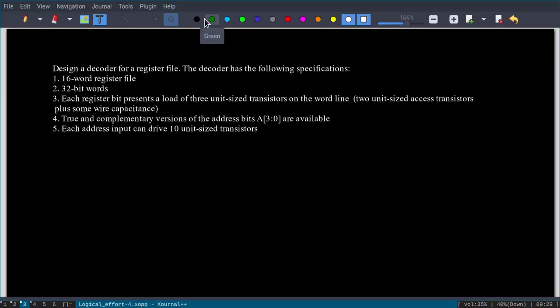In this video, I am going to design a decoder for a register file. The decoder has the following specifications: it is a 16-word register file and each word is 32 bits. Each register bit presents a load of three unit-size transistors, so the total capacitance will be 32 × 3 = 96. The true and complementary versions of the address line are available, meaning each address input can drive 10 unit-sized transistors.